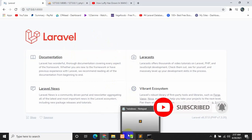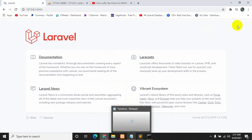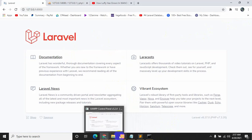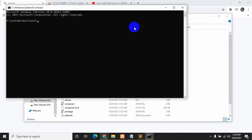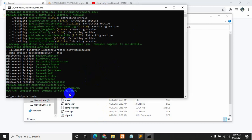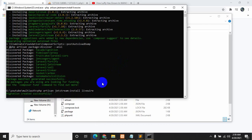Now we are going to add Jetstream login and registration using Jetstream in this Laravel project. Let's go to our project directory again and open another cmd. We will run 'composer require laravel/jetstream' — it will install Jetstream in our Laravel project, so press enter. Once Jetstream is installed we will install Livewire, so we will say 'php artisan jetstream:install livewire' and press enter. It will install Livewire.